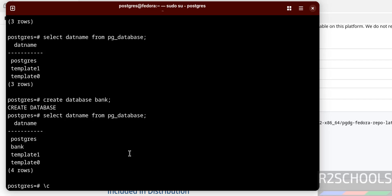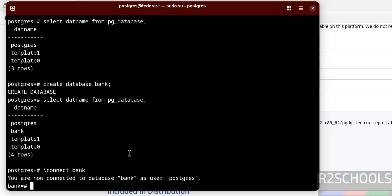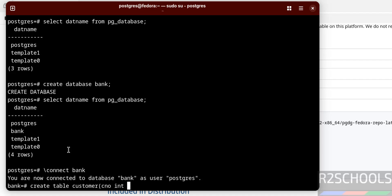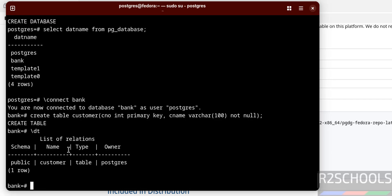Before creating a table, switch to the new database using \c or \connect followed by the database name. You are now connected to the database 'bank' as user postgres. Now create a table using the CREATE TABLE command. We have created a table in the public schema — you can see the table name and type of object.